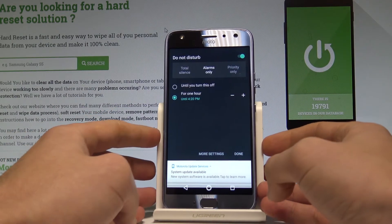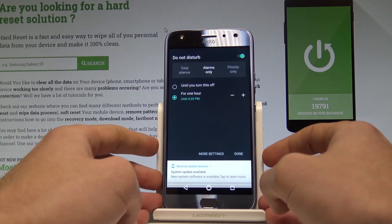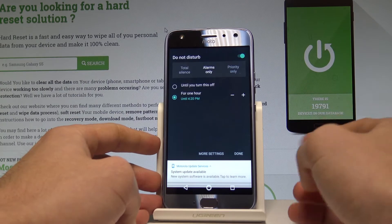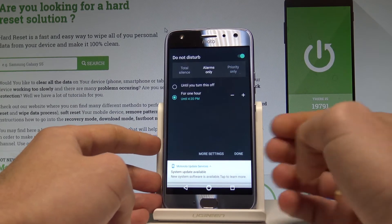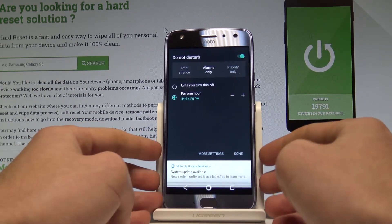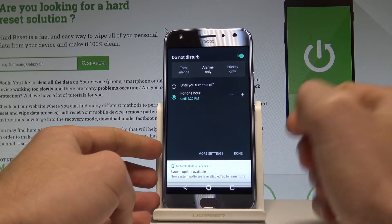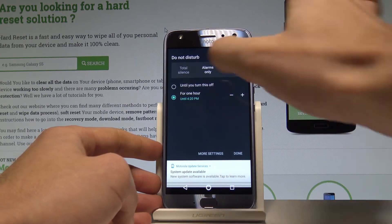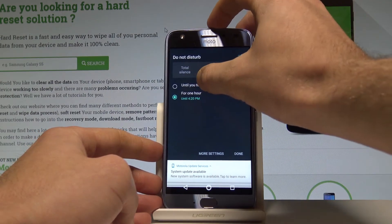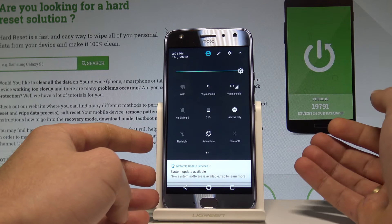What's also important is that you have to decide whether you would like to switch on Do Not Disturb for an exact period of time — for example, for an hour — or until you turn it off. In my case, let me show you the second option: until I turn it off. Let's tap Done.